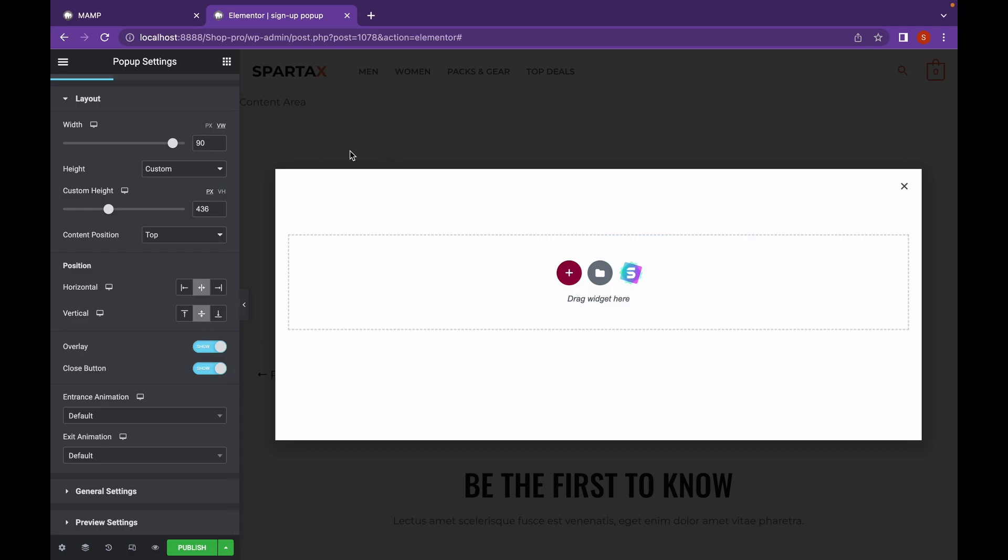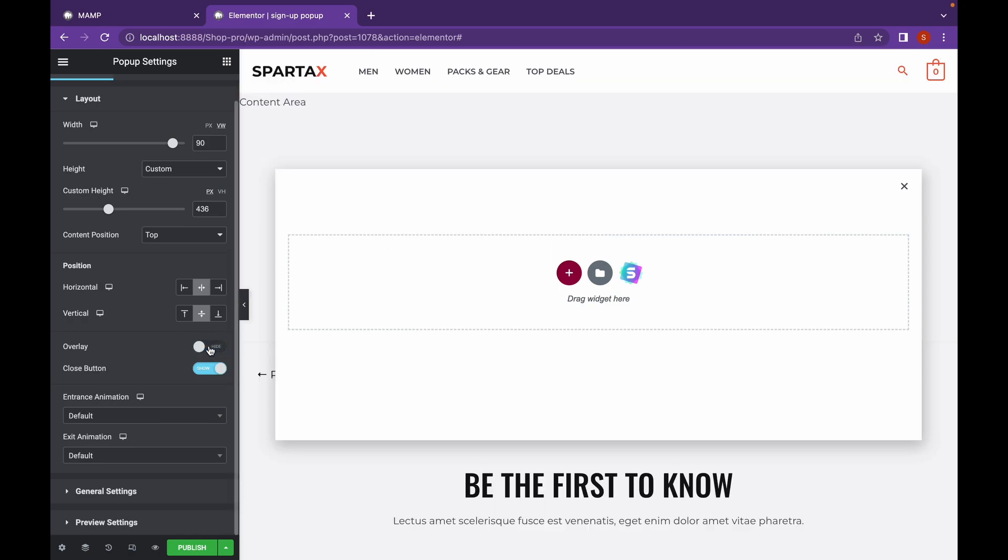If you want to add an overlay, make sure this is on. Or if you don't want to add an overlay, just uncheck this and you can see.